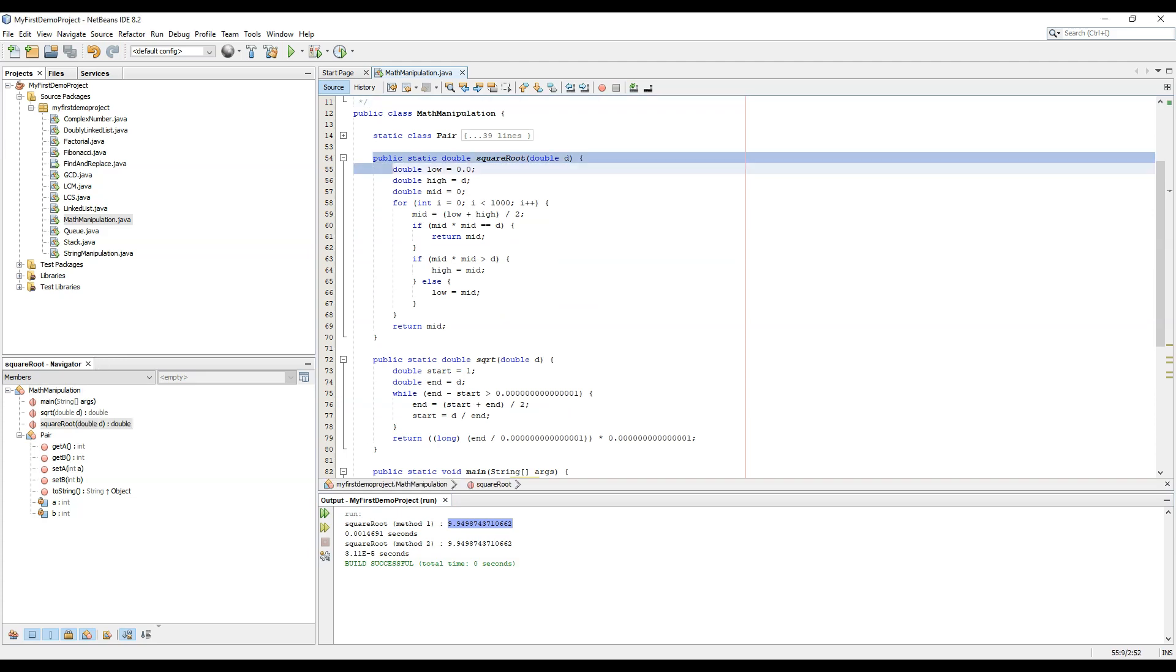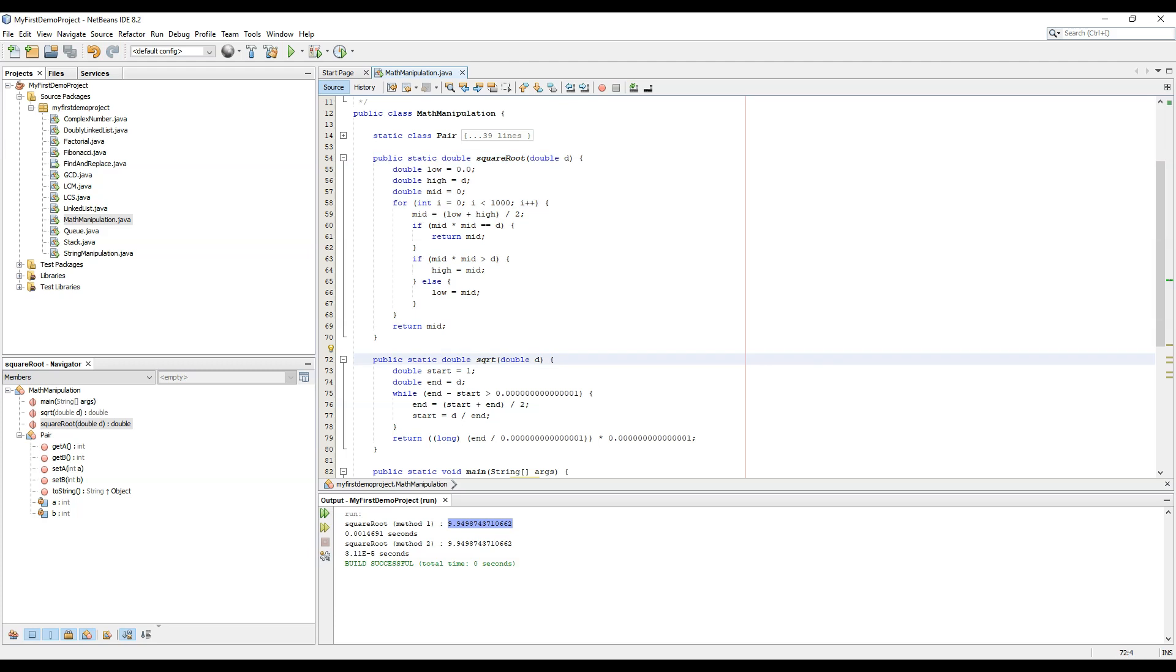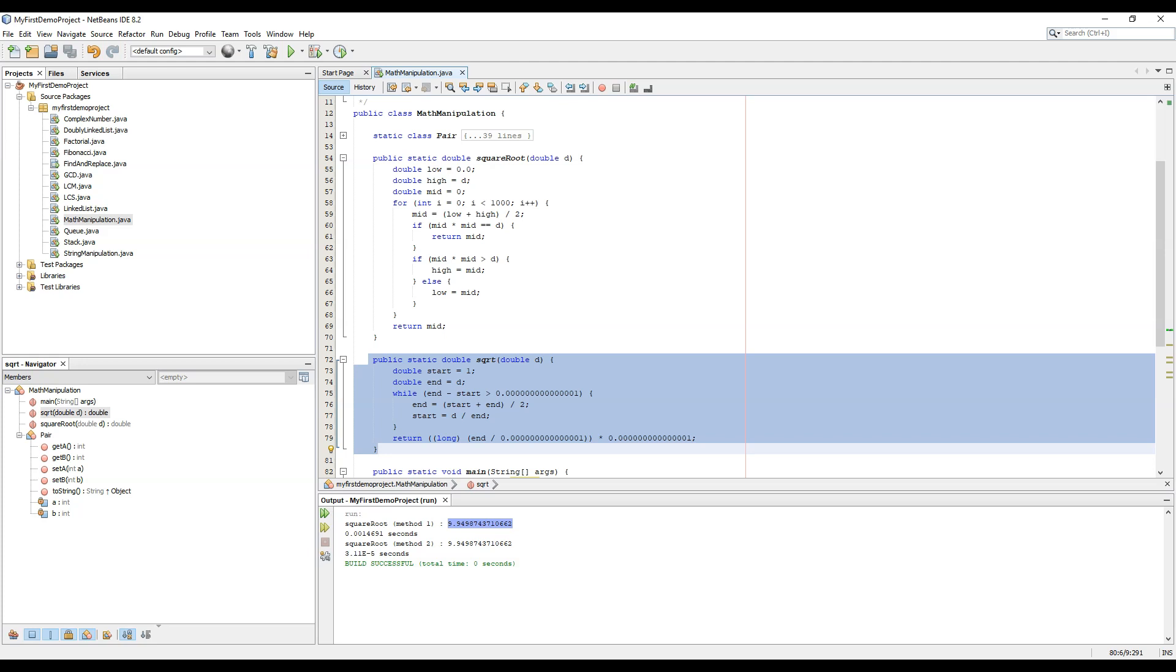So to calculate the square root, this is the first method using binary search method. This is the second method using the Babylonian method. So hope you liked my video, thanks for watching it, bye bye.